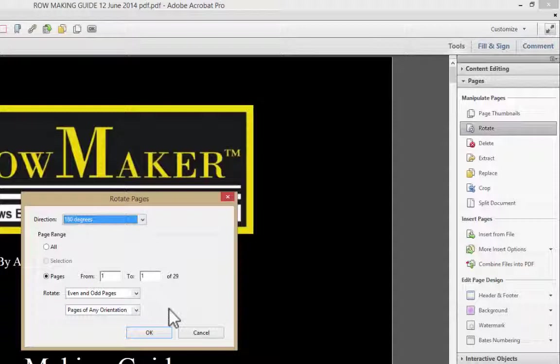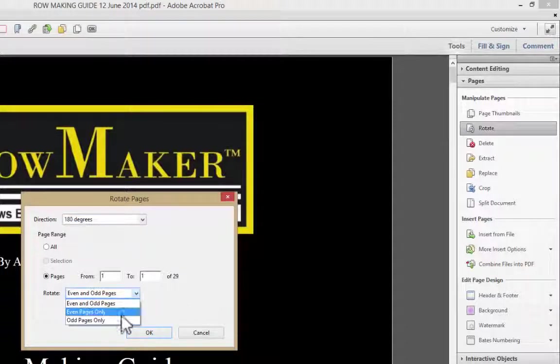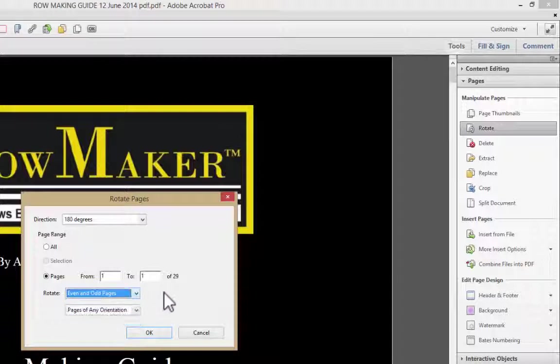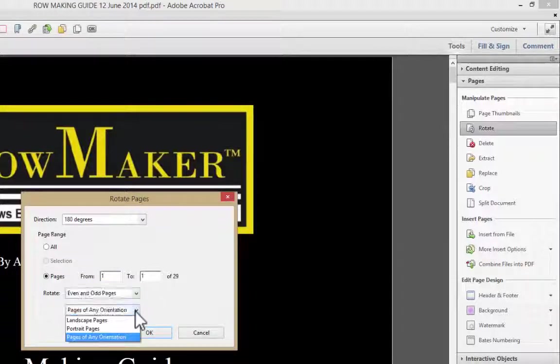Notice that if I picked all of the pages, I could just choose even pages only, odd pages only. That's irrelevant to what I'm doing right now.